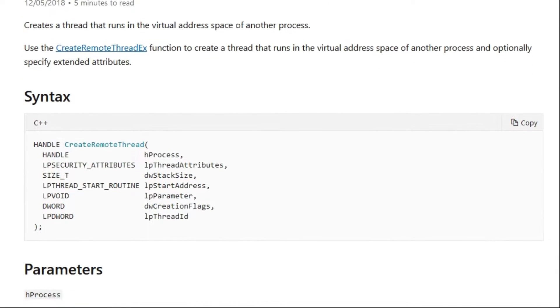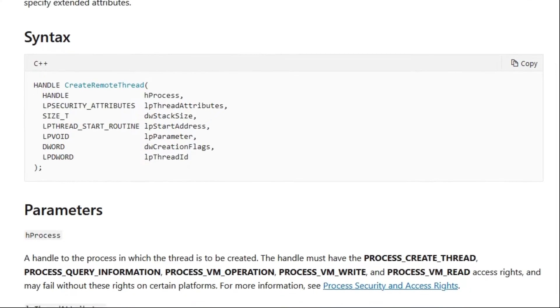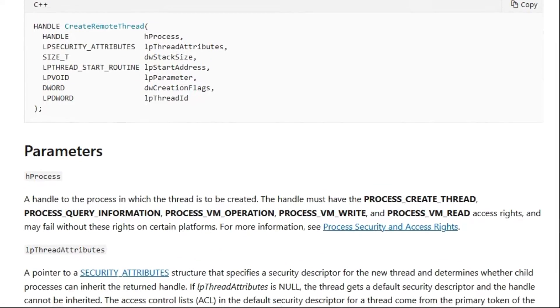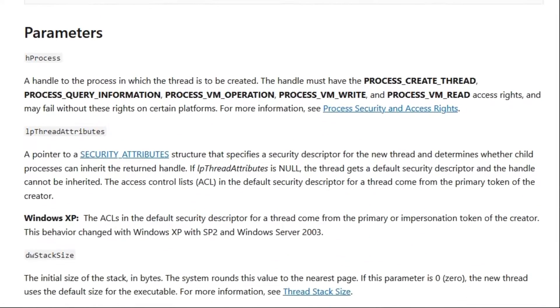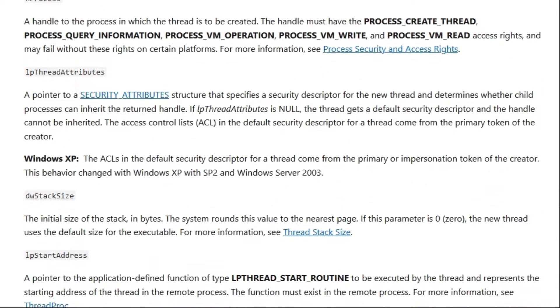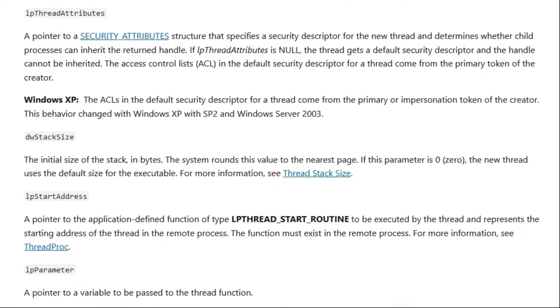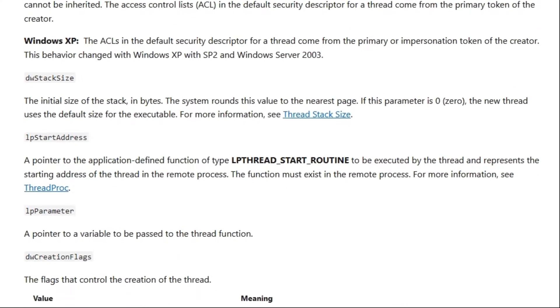For this first injector we use the create remote thread method. It's well known and pretty simple. Perfect for us, we want to start as simple as possible.